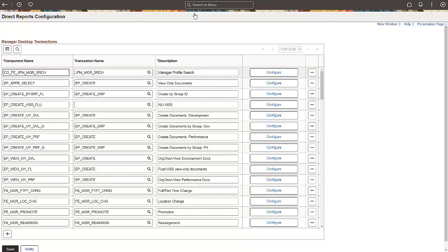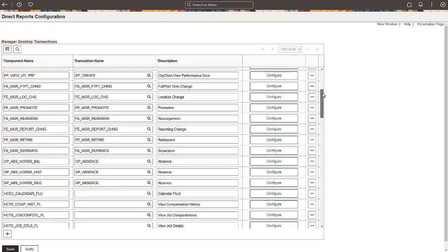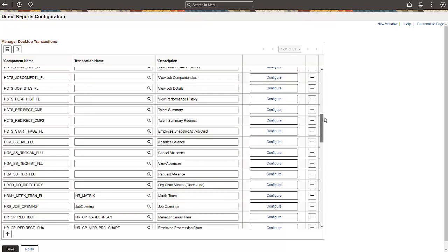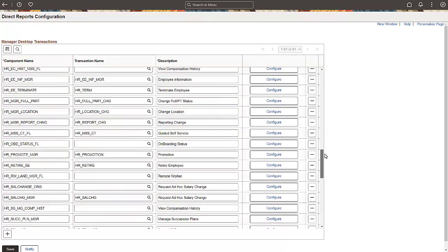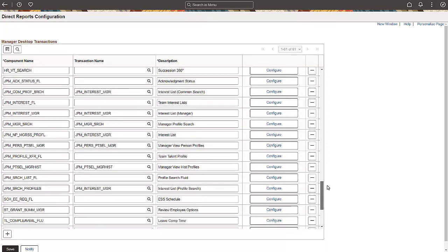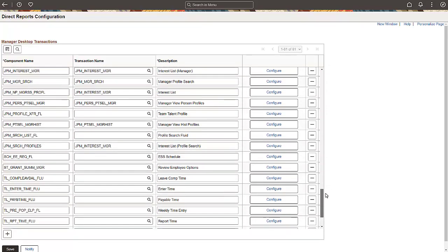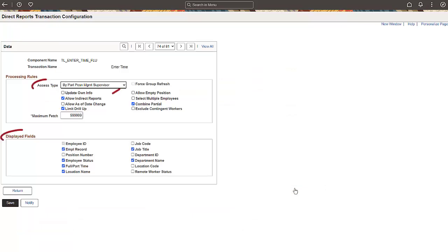Use the Direct Reports configuration page to configure the manager's search pages and its access type. While many options are available, most customers like to configure these.